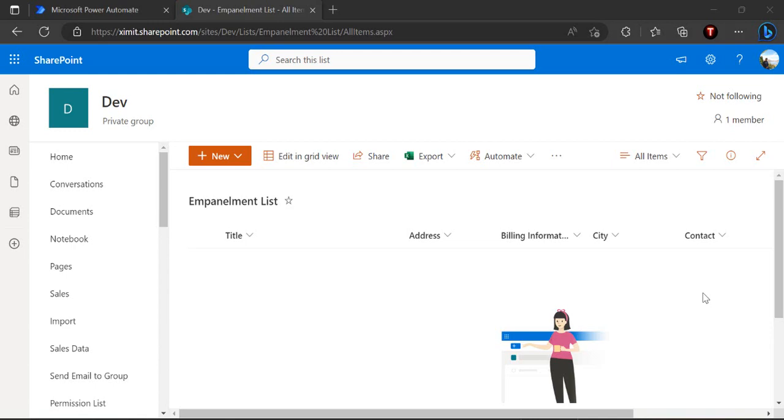Hi everyone, welcome back to the channel. In today's video we are going to see how we can actually tie our Power Automate or a flow with a content type specifically. So there are scenarios where one of the list can contain multiple content types and you wish to create one sort of flow for one type and the other sort of flow for another type.